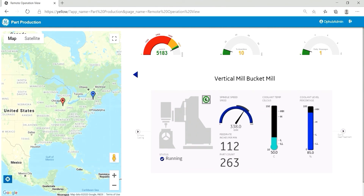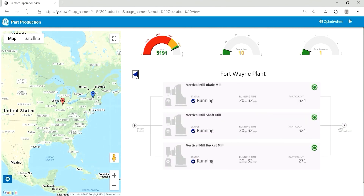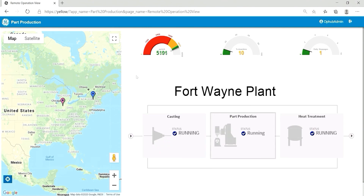Clicking the easy button refills the coolant and resumes the part production. Navigating back to the plant overview shows that the plant is now fully operational, and the part production count is again increasing.